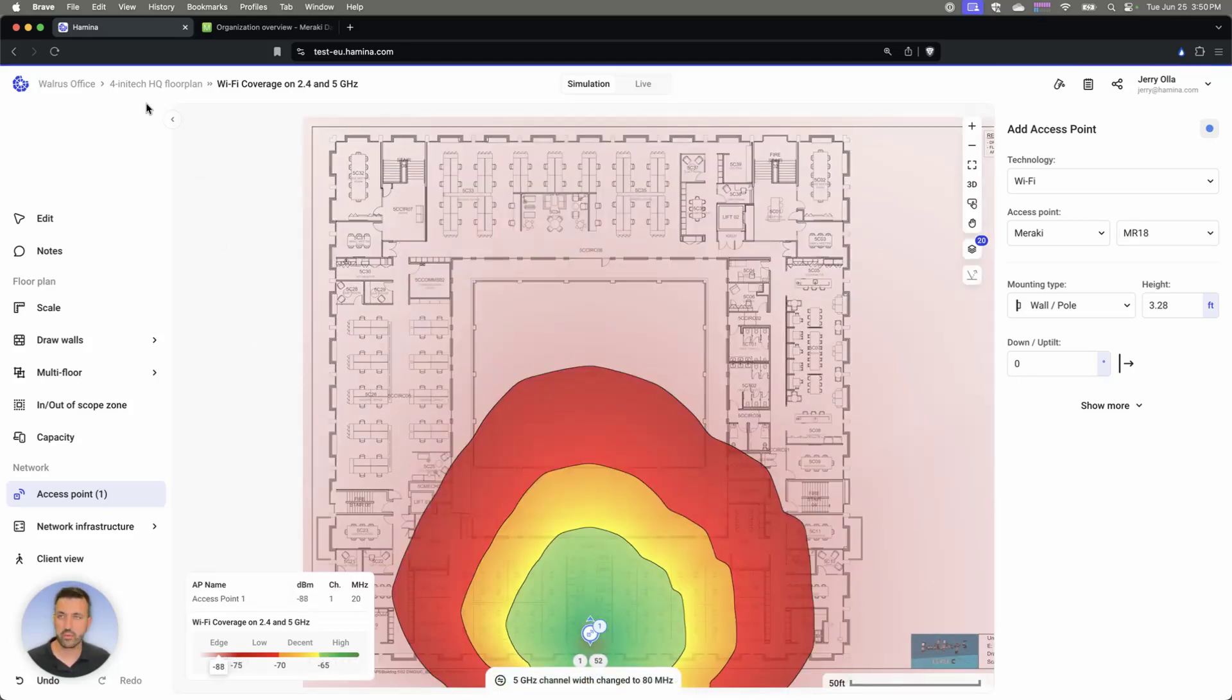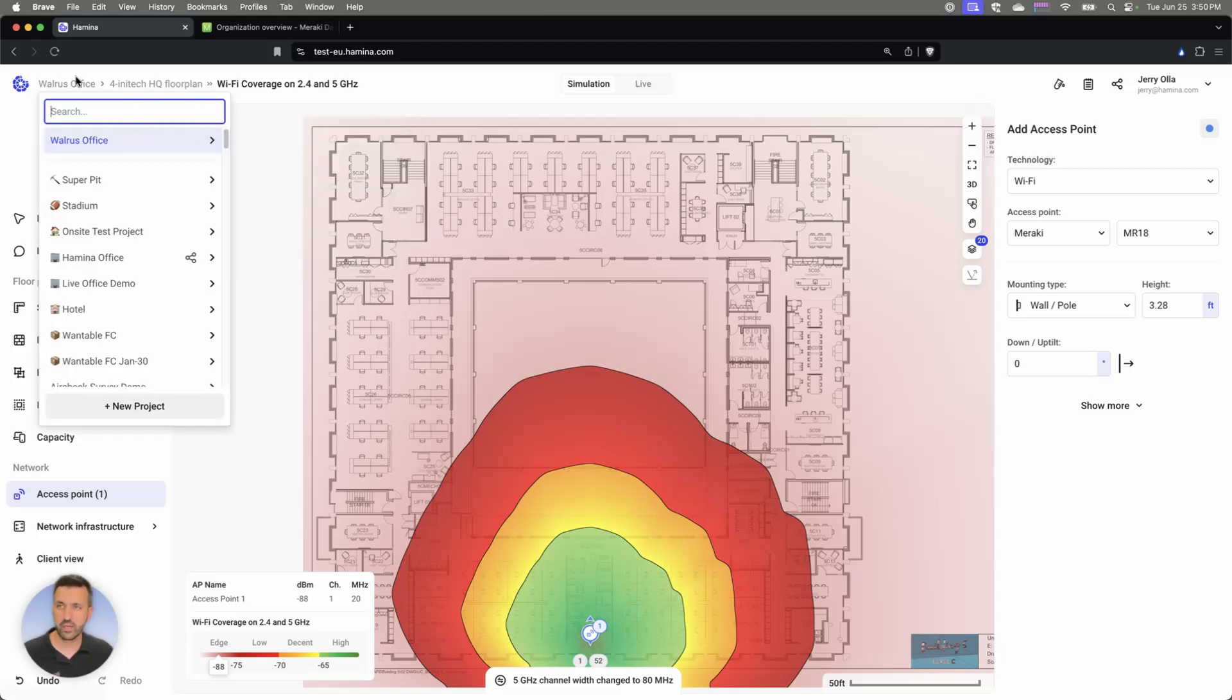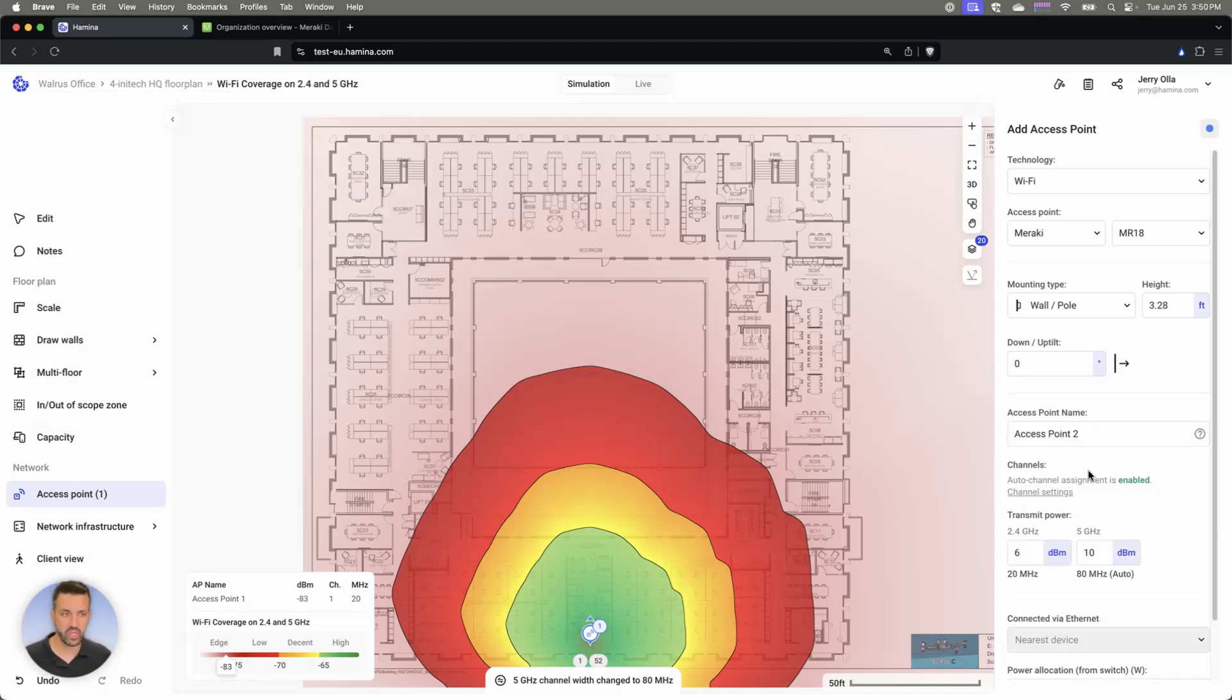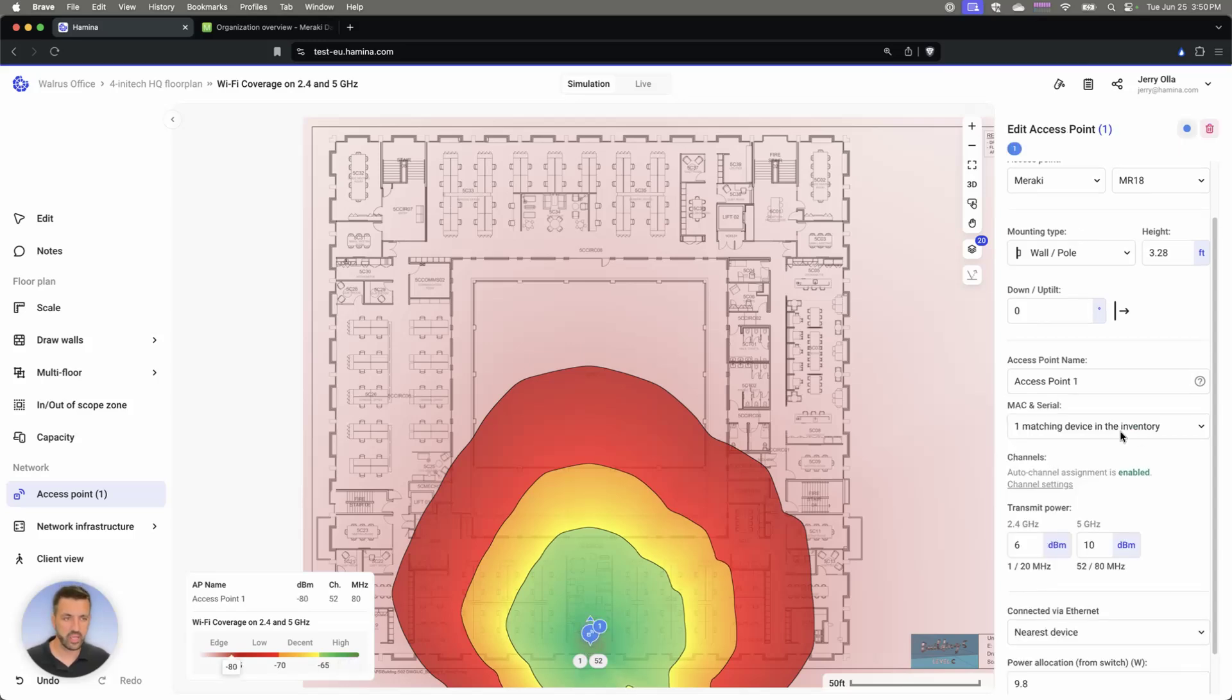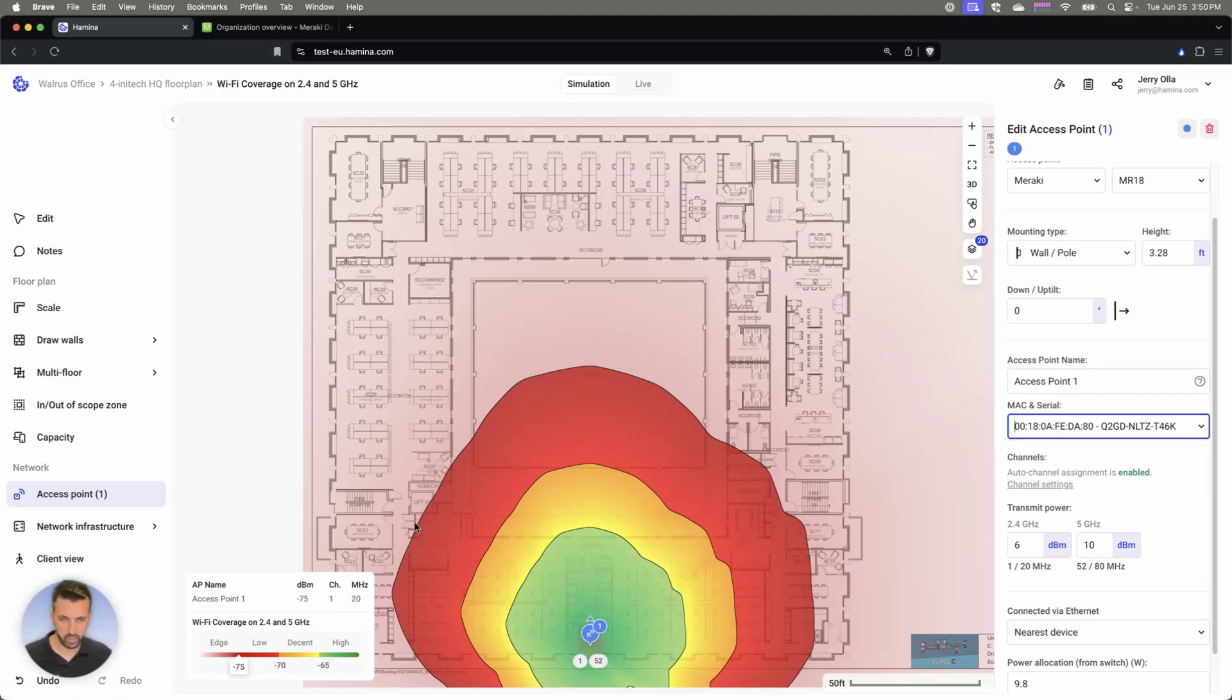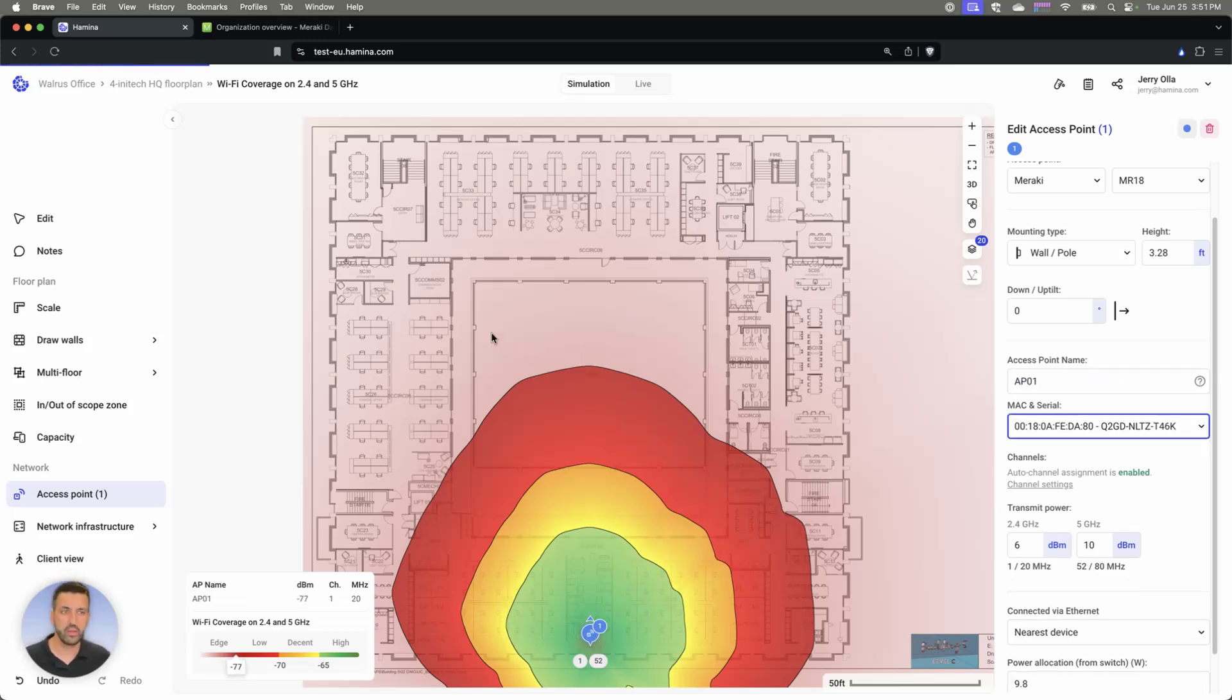And we can see that signal propagation there for this type of environment. Then if that was it for this type of environment, the only thing extra that I need to do is select that AP and then choose under here the MAC and serial number that's associated that we're going to be deploying. If you had multiple APs, you would do that for each AP on here. You can also customize the name here. We're going to call this one AP01.